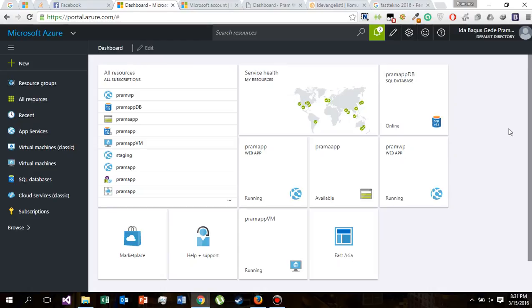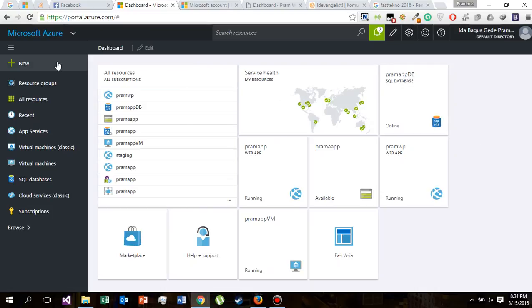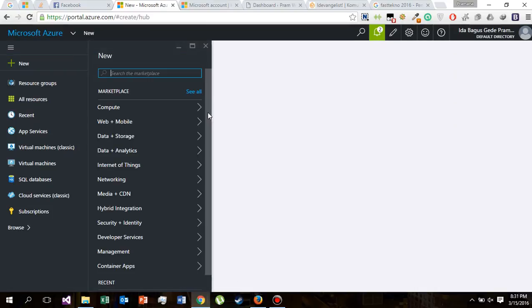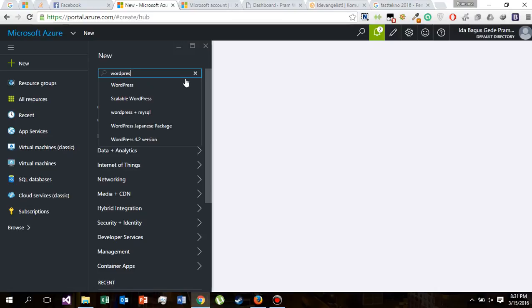Hi, welcome back again. Now we are going to install scalable WordPress. As you can see on my dashboard, we already have WordPress installed as we did in our previous session. So let's go install scalable WordPress.